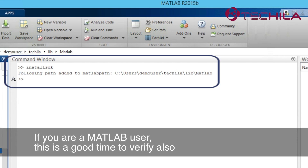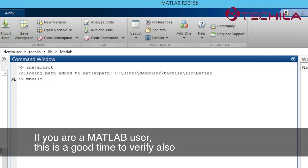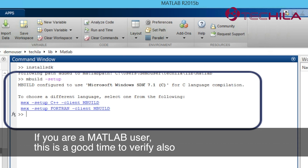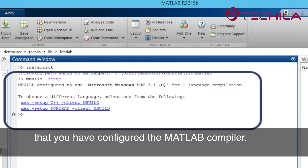If you are a MATLAB user, this is a good time to verify also that you have configured the MATLAB compiler.